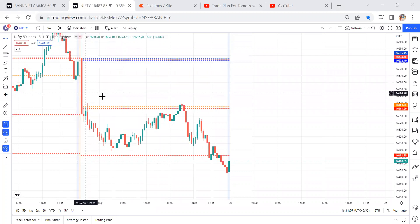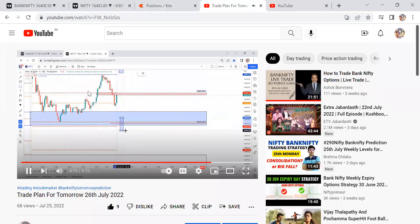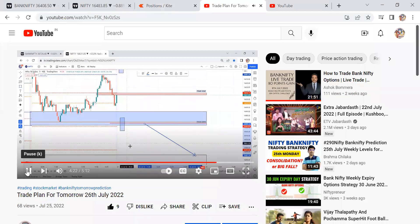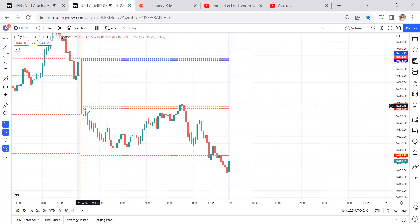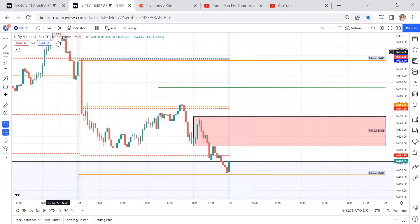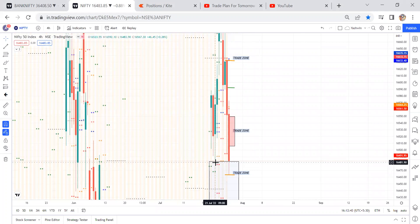So this is the Nifty chart. Before going into the post-market analysis, let's review yesterday's trade plan. I clearly stated that if price closes below the S1 level — which is also the previous day low — then price can travel up to either S2 levels or gap order levels. Let me show you the gap orders. This is a gap order on 21st July.